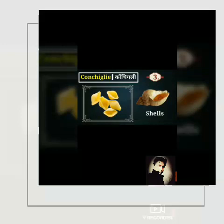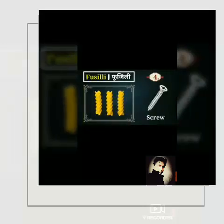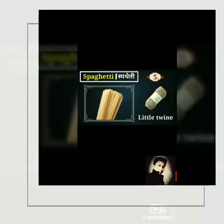Number 3 is Ponchigli Pasta. The shape is shell type. Number 4 is Fushley Pasta and the shape is like a screw. Number 5 is Espegeti Pasta and the shape is like a little twin.